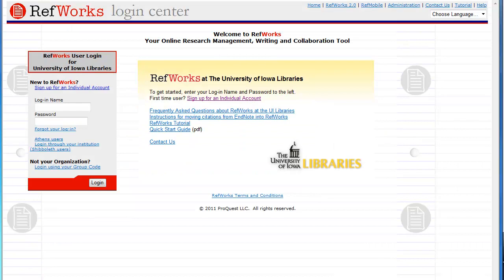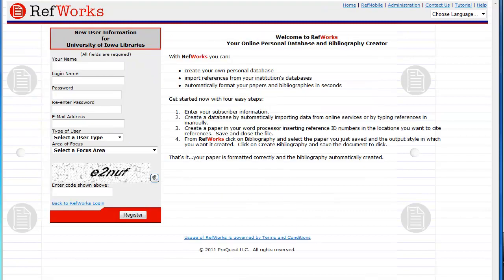Since you don't yet have a RefWorks account, click the link that says Sign Up for an Individual Account. Fill in the new user information about yourself. Don't use your HawkID and password for your RefWorks login, since this is not a University of Iowa server. However, please do list your University of Iowa email address for your email contact, so we can send you update information about our RefWorks access.